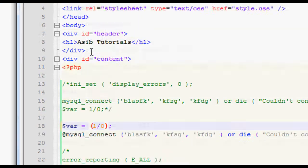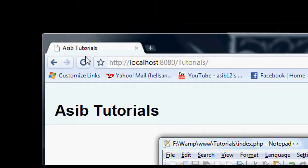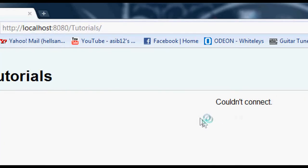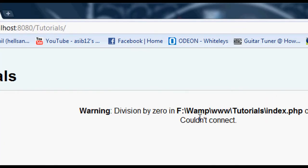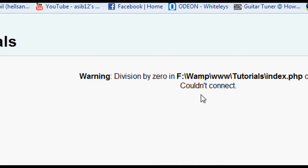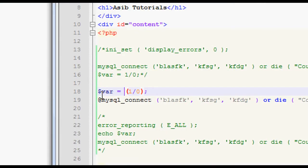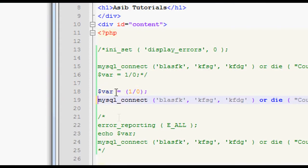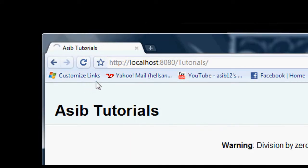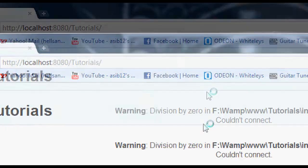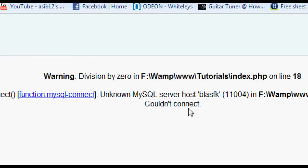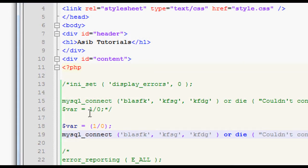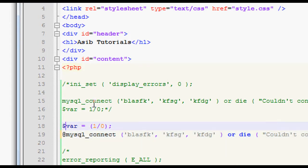And then if I take the at away from there, it will only show the division by zero error, but it would also show that it couldn't connect. And if I take both away finally, it will just show as normal. I think it only shows, oh no, it does show both. So yeah, there you go, that's the at, or the suppression operator.